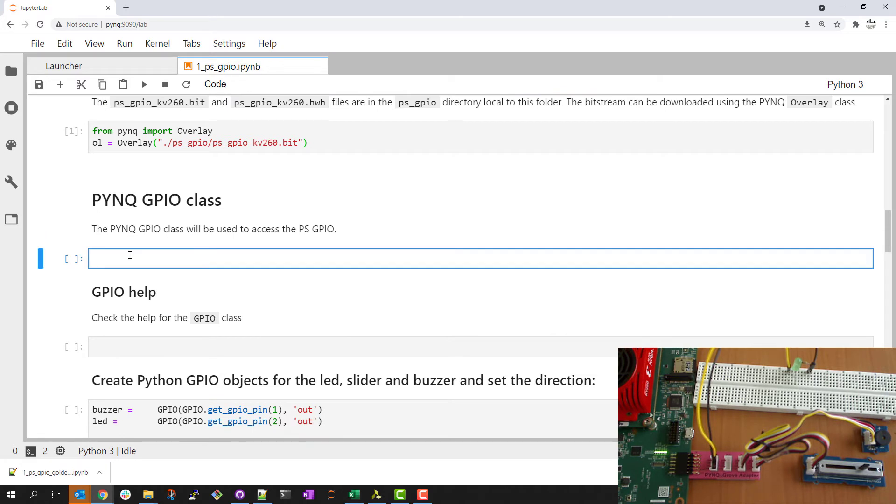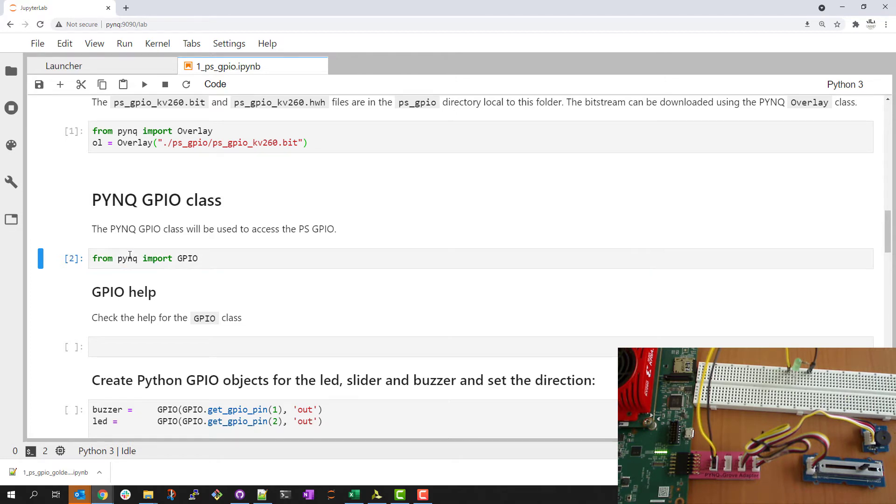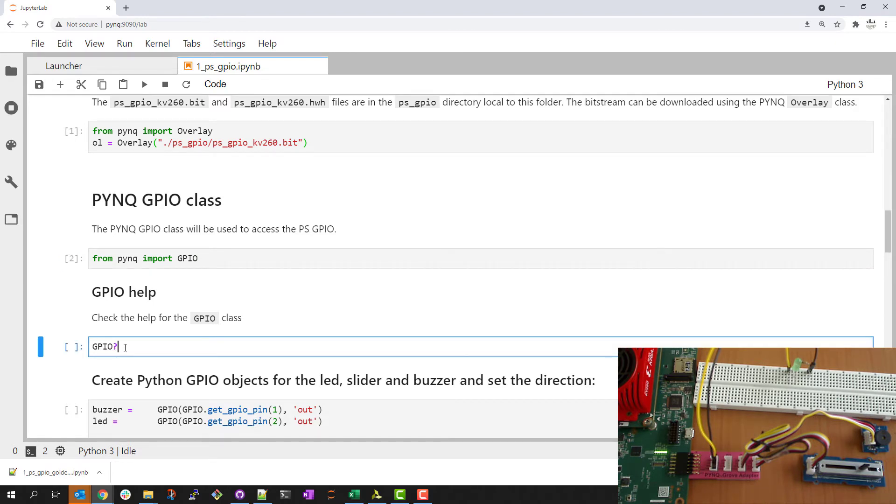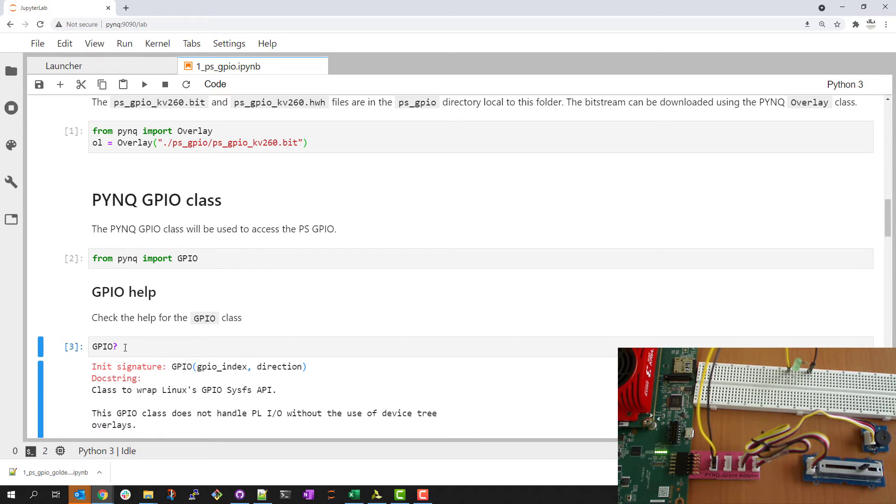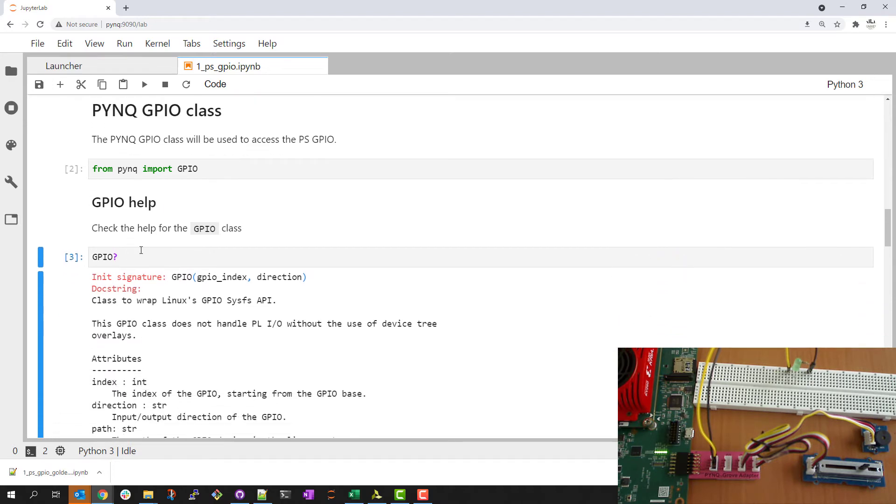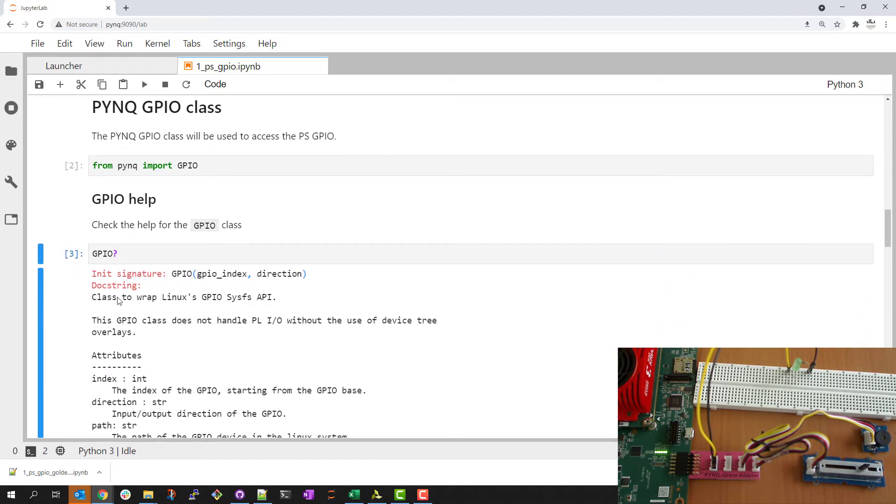I'll be using the PYNQ GPIO class. So my next step is to import this. From PYNQ import GPIO. My next step might be to check the help for this GPIO class. I can do that in the notebook and read and find out more information about this class.